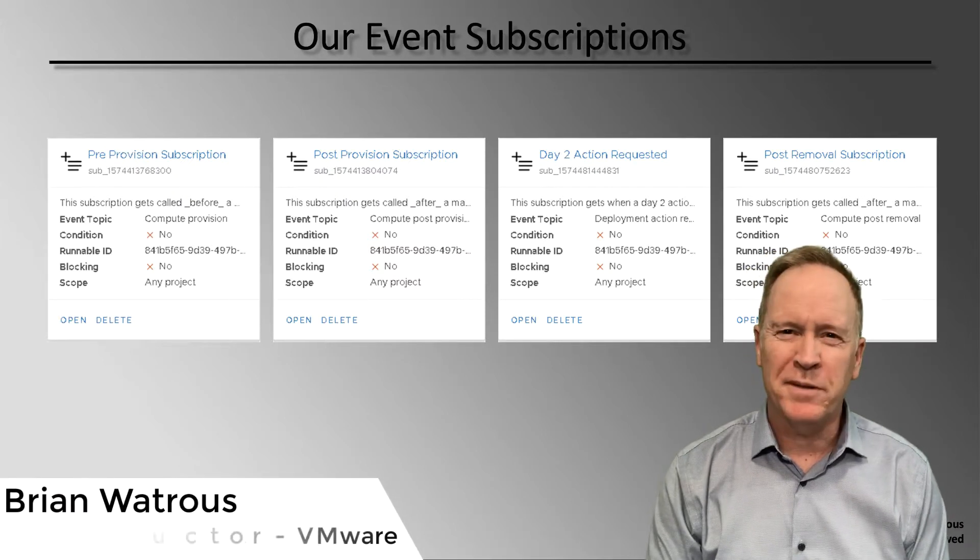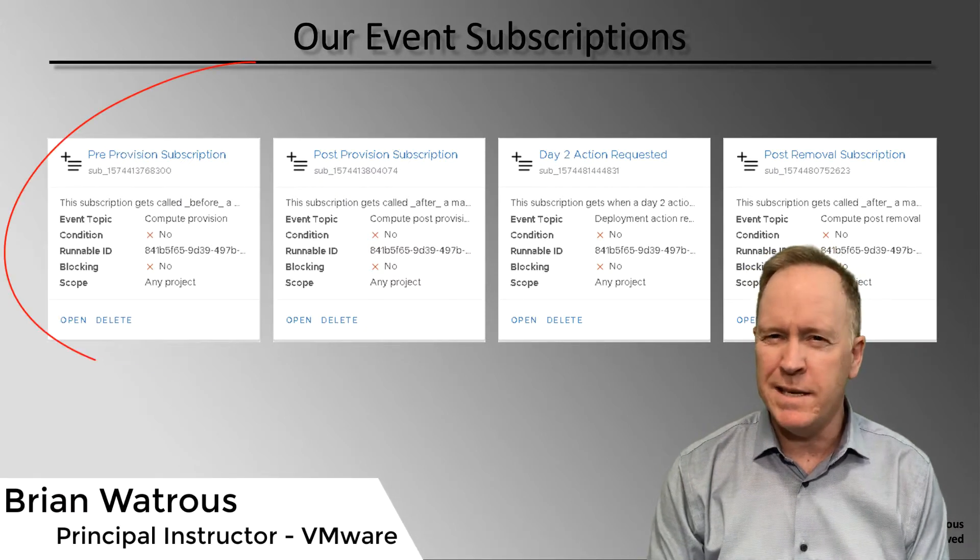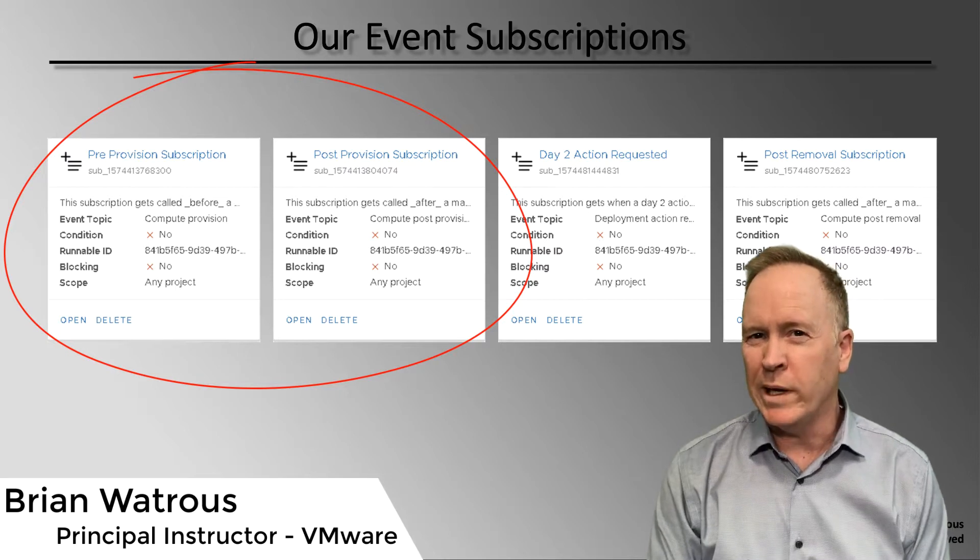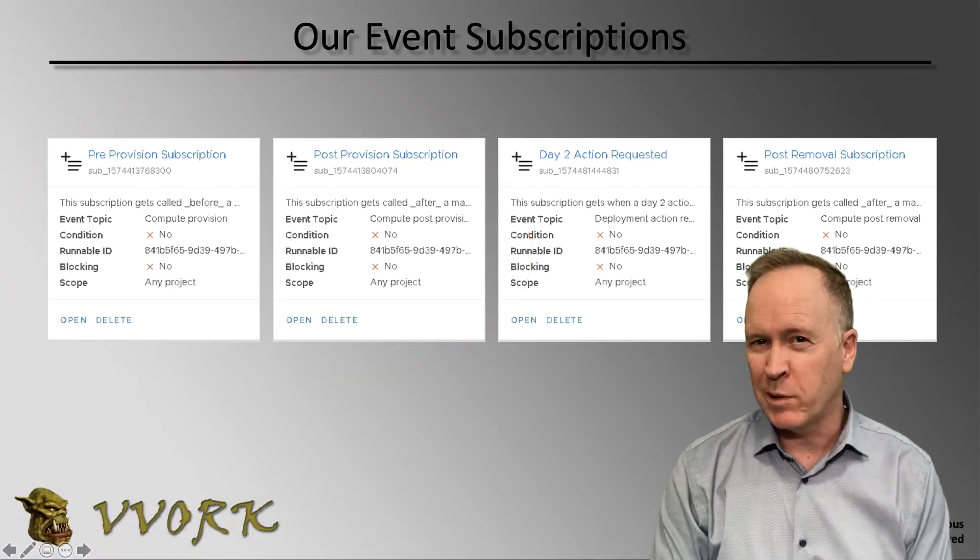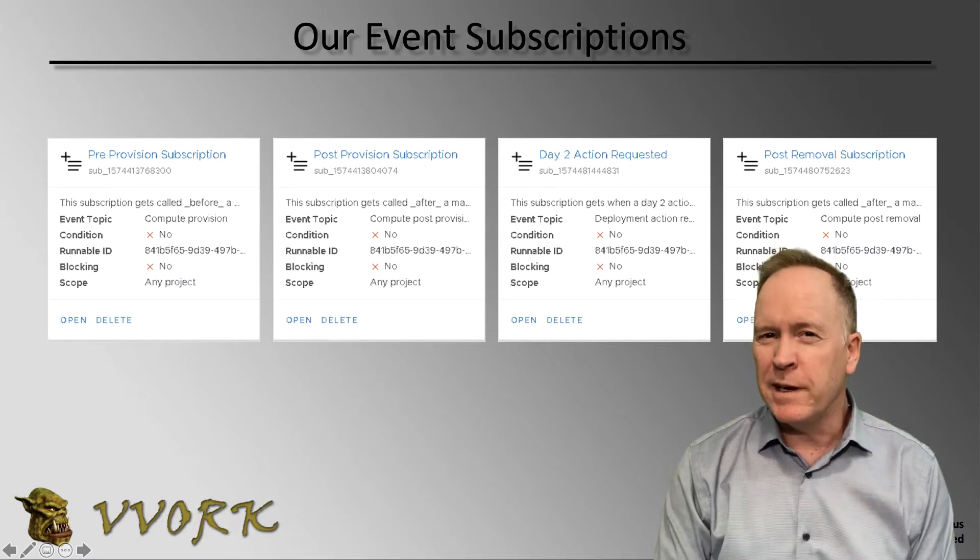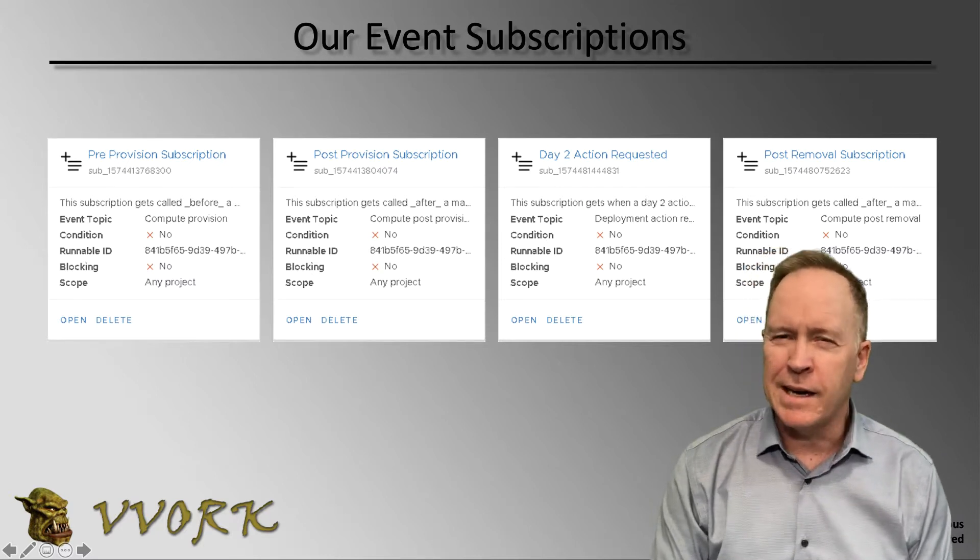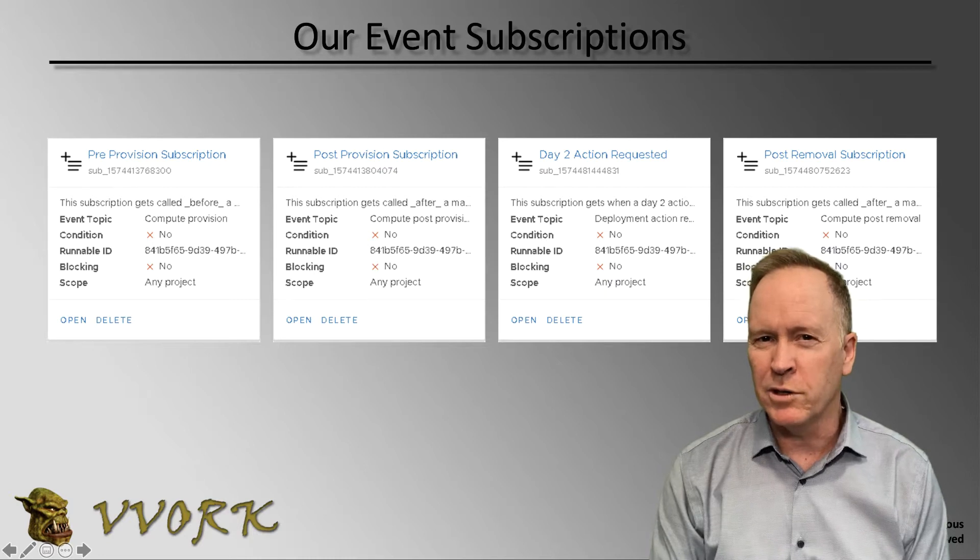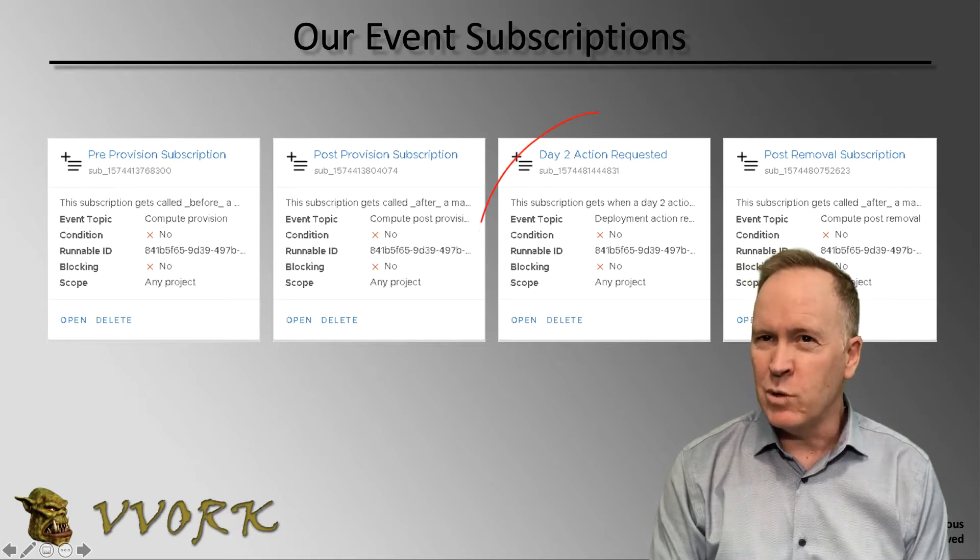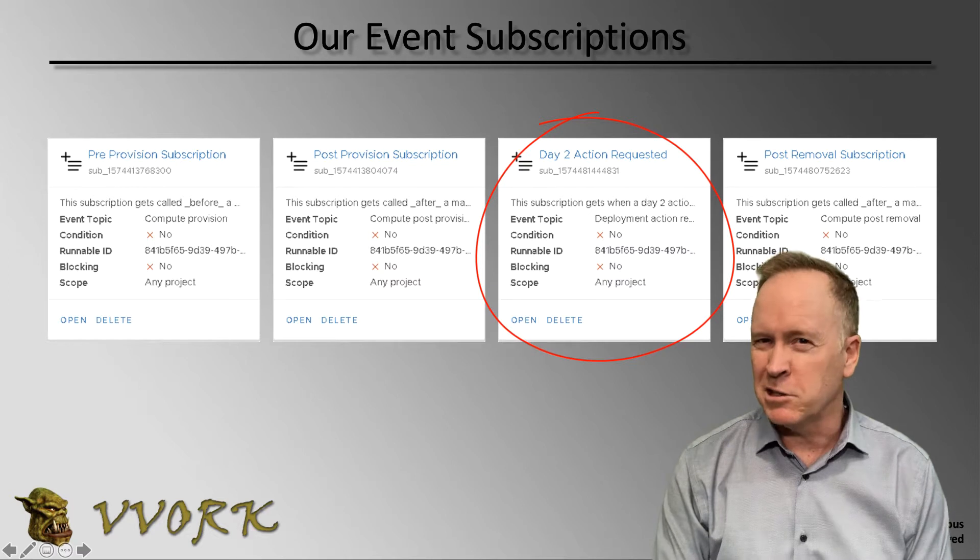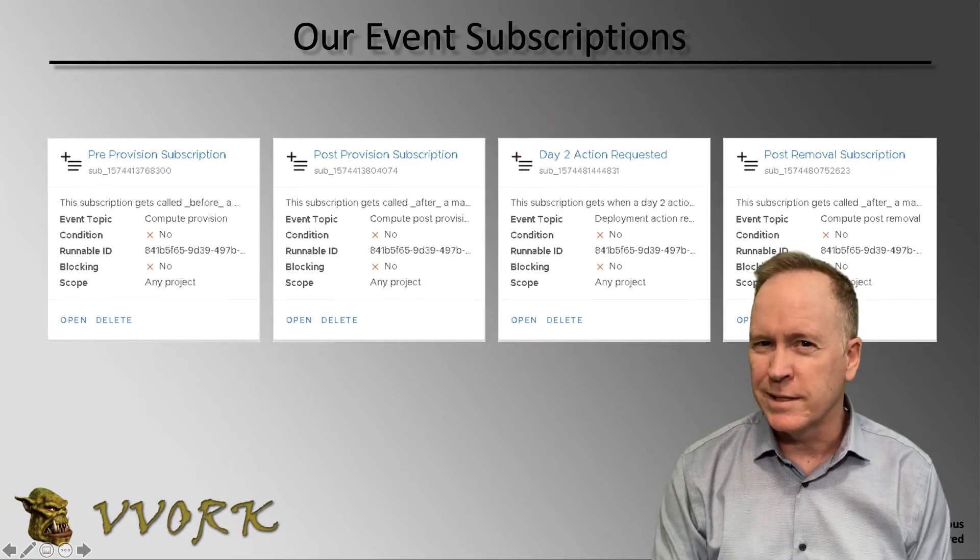Welcome back. In the previous video, we saw these two subscriptions triggering when we created a new machine by requesting a deployment from our blueprint. In this video, we're going to be taking a look at what happens when a user performs a day two operation, also known as day two action. So let's jump into the lab environment and take a look.